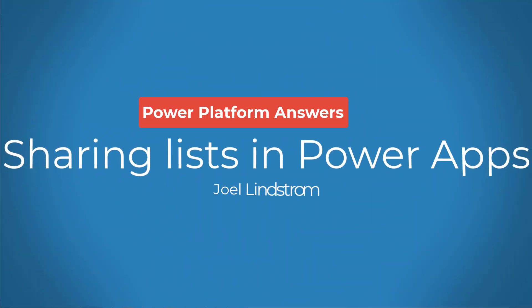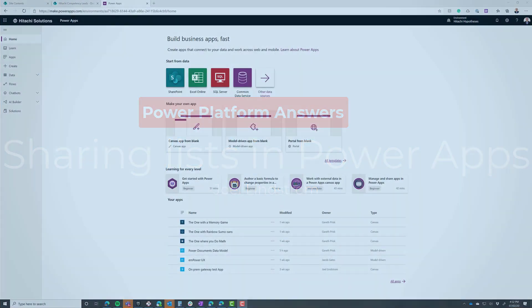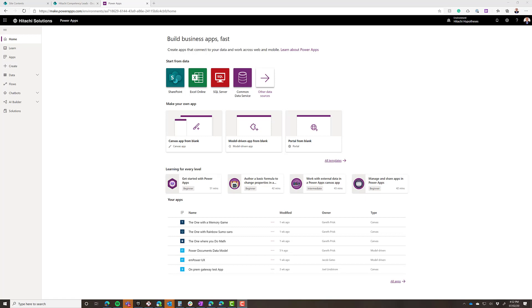Hello, Joel Lindstrom here with another Power Platform Answer. When I'm building Power Apps, my history is in Common Data Service. I came from the Dynamics 365 world, and I still prefer Common Data Service for more complex apps with lots of relationships, but I've warmed up to SharePoint in a big way as I've had customers that have helped me build apps on SharePoint and other things like that.